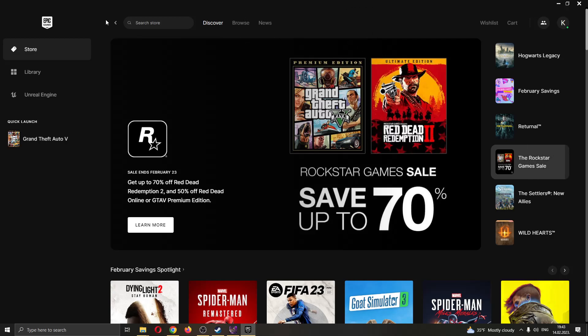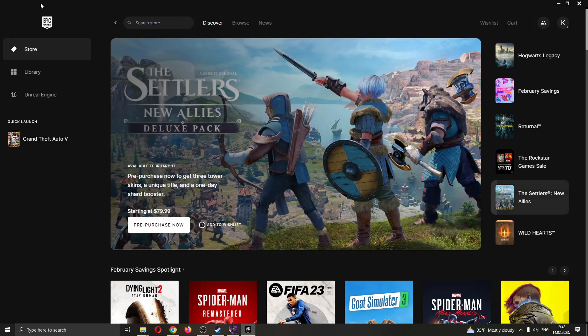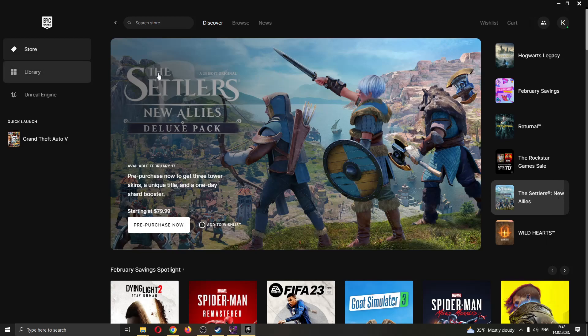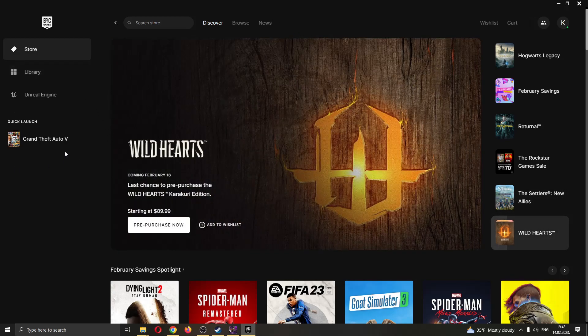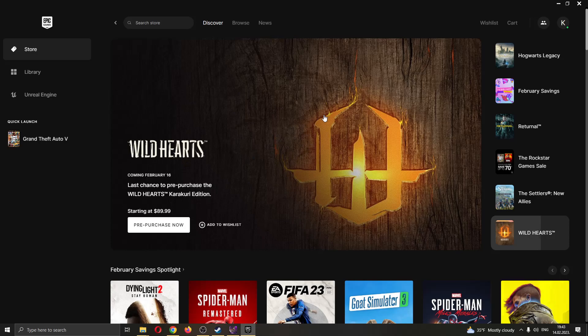The first thing you want to do is go ahead and open up the Epic Games Launcher if you haven't already. After that, go ahead and log in to your account and then you'll be greeted by this main page right here where you can see all your games that you have and all the games that you can buy on the Epic Store.